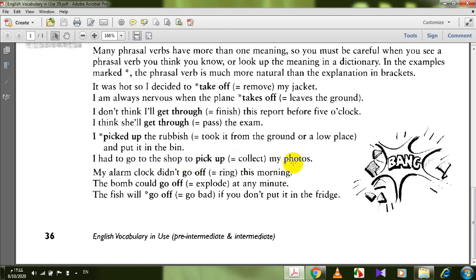Pick up can also be used as a noun — it's a truck. We can say pick your things up or pick up your things — both are correct. Where can I pick up my ticket? Pick up also means learn — pick something up. The telephone rang and nobody picked up — means nobody answered. He was picked up by the police — means he was arrested. He picked me up on my way to university — means to collect someone on the way.